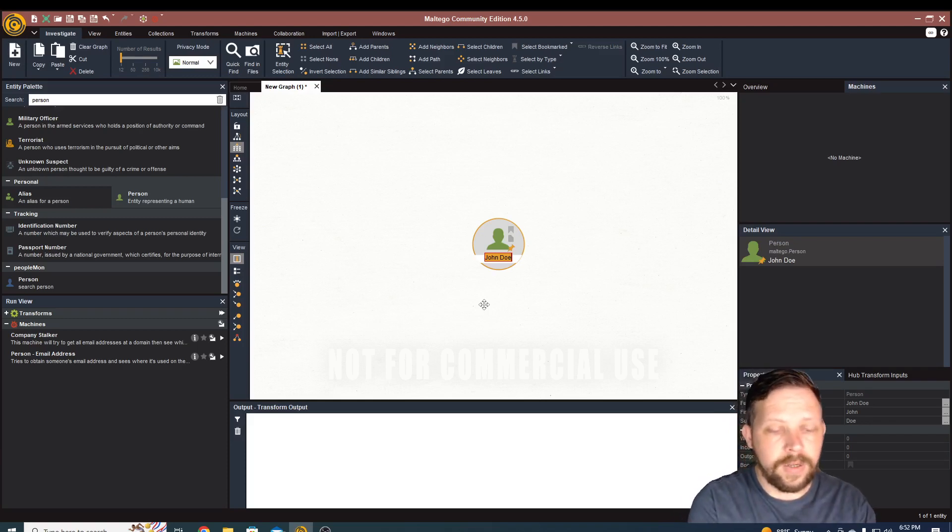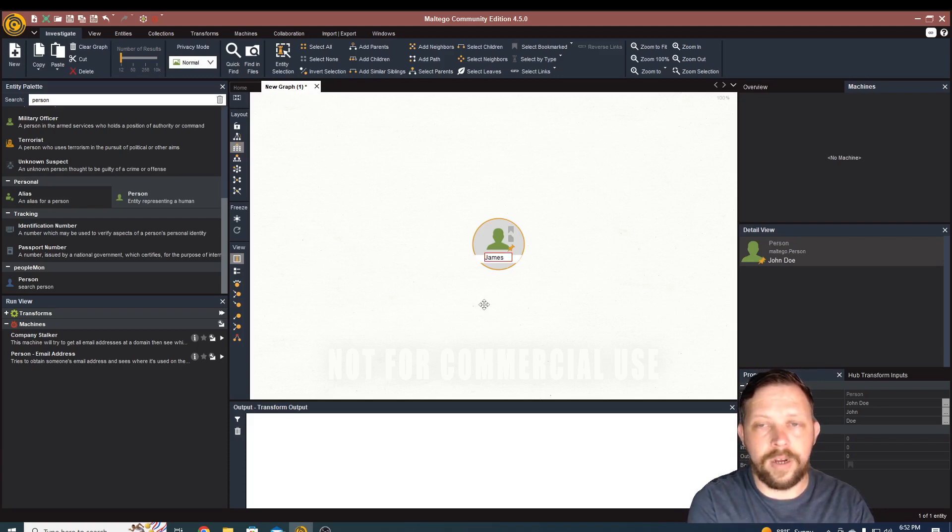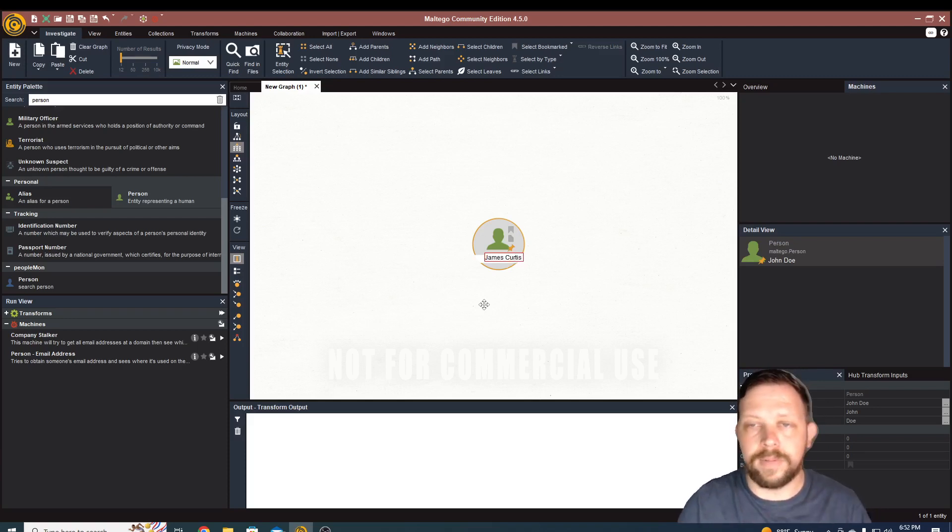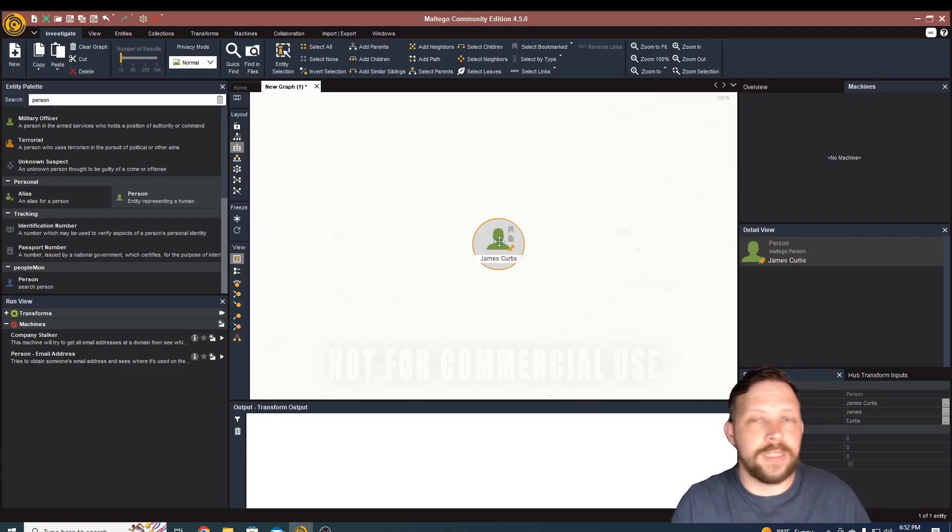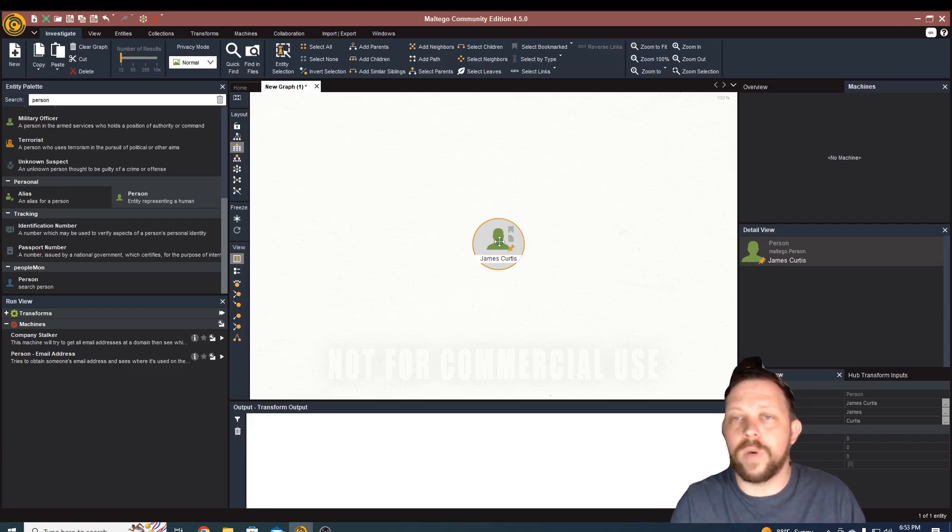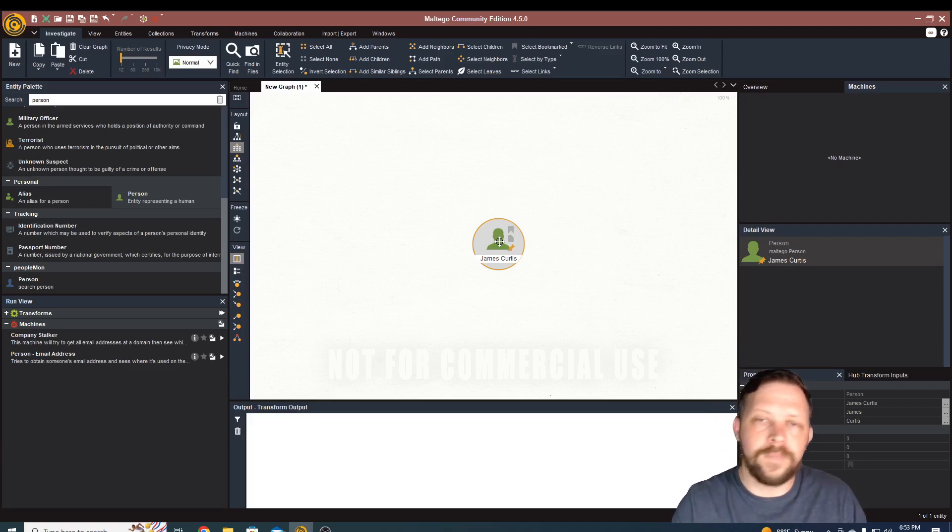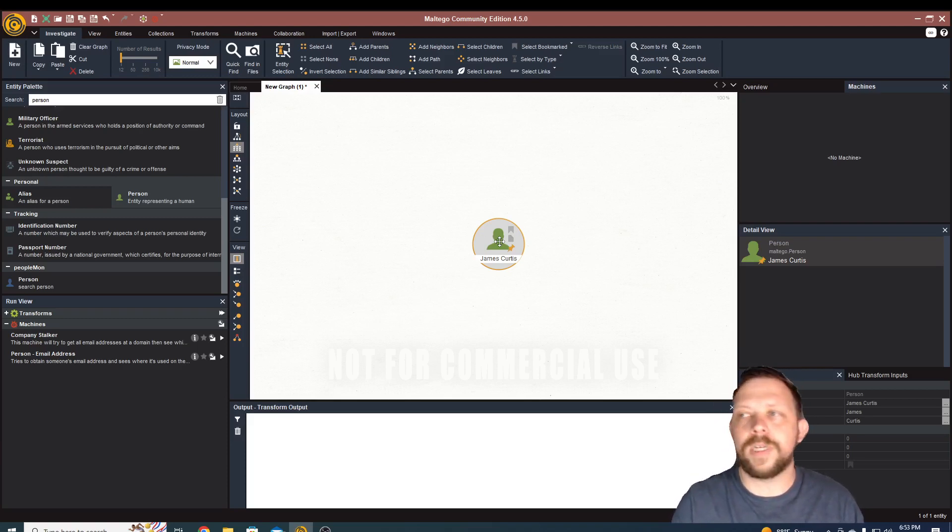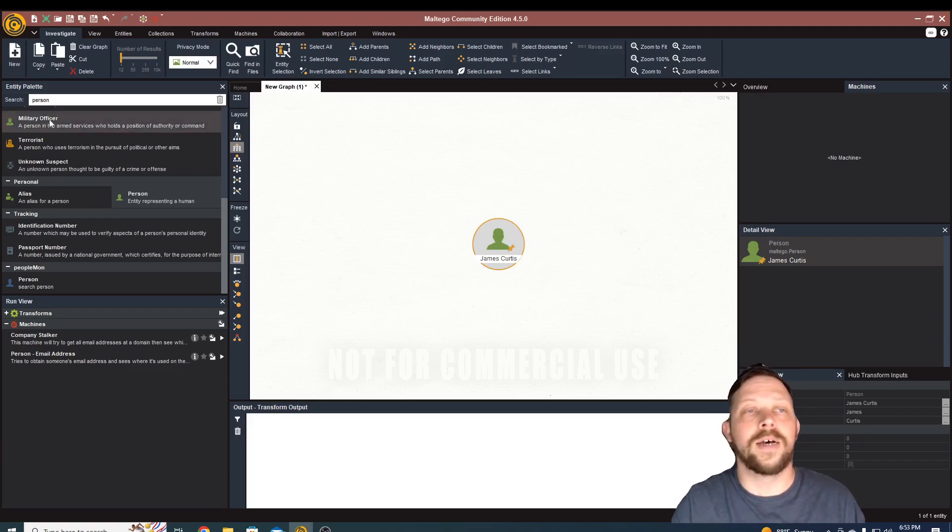So with that disclaimer out of the way, let's go ahead and just type my name in here. I know my name. So I'll just put James Curtis. In typical investigation, you might not have a lot of information to go on. So you might just have a name, you might have a website, you might have an IP address, phone number, email, you might have a few pieces of that information.